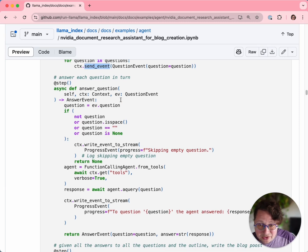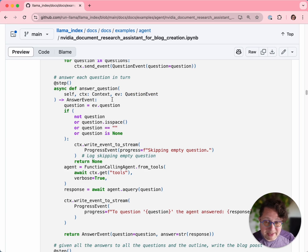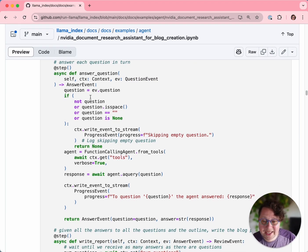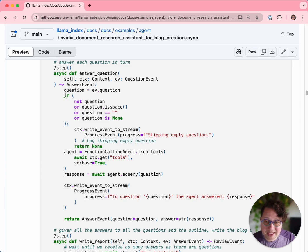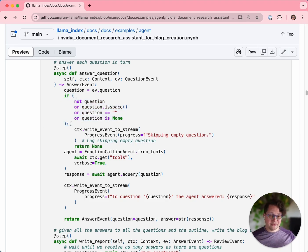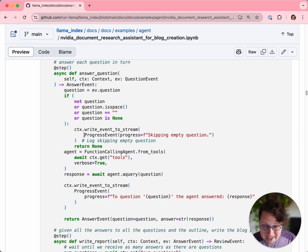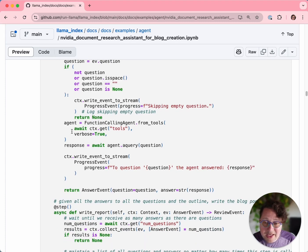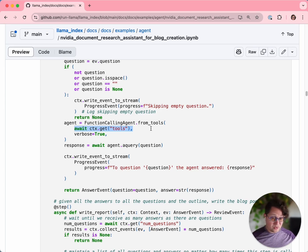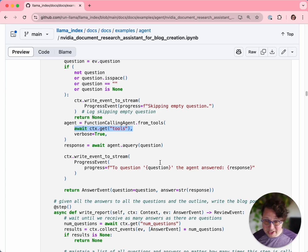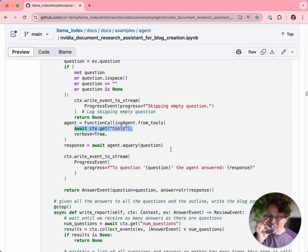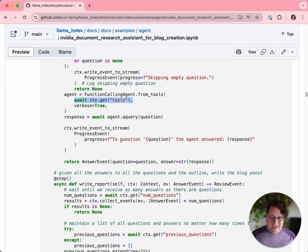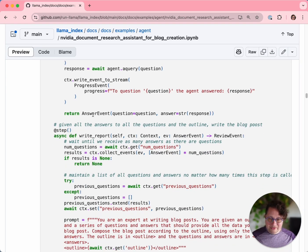The answer question step is the one that gets triggered by question events. This step is going to get triggered eight times. The first thing it does is check if the question is blank, because LLMs don't like blank questions, but sometimes our other LLM will emit its list of questions with blank lines between them. If that happens, we just catch that and don't send it to the LLM. If we get a good question, we create our function calling agent. We give it the tools - in this case, just the one tool, the RAG query pipeline that we created earlier - and we ask it a question. We write an event to stream, another progress event saying that it got a question and an answer, and then we emit an answer event.